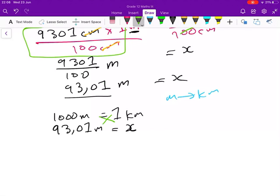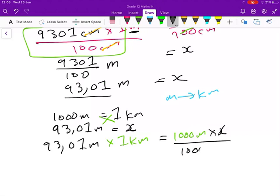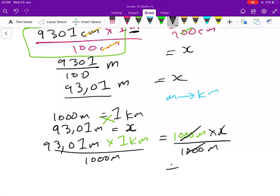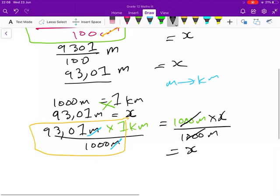We cross multiply so that we have 9301 meters times one kilometer equals 1000 meters times x. We divide both sides by 1000 meters. The 1000 cancels out on the right, leaving x, and notice what happens — the meter units cancel out on both sides as well.